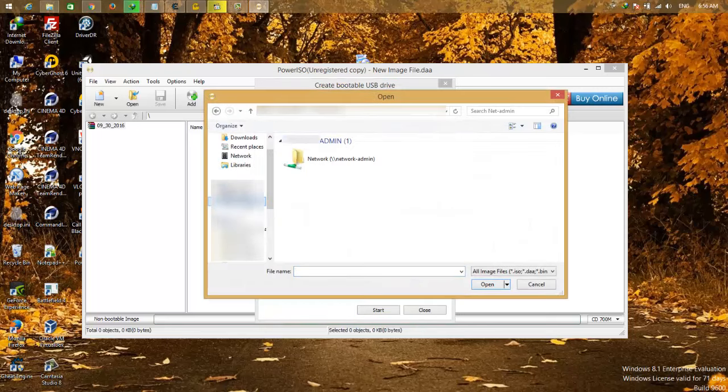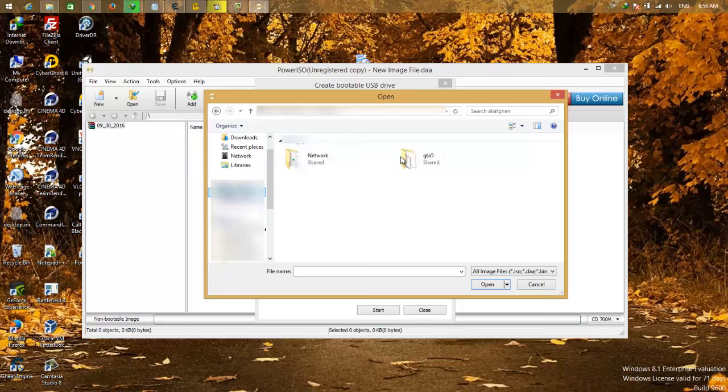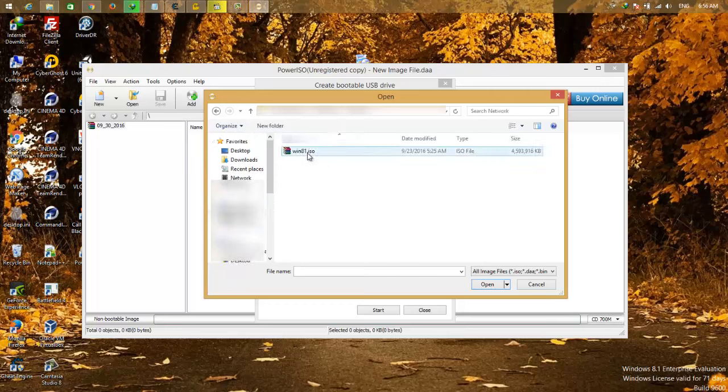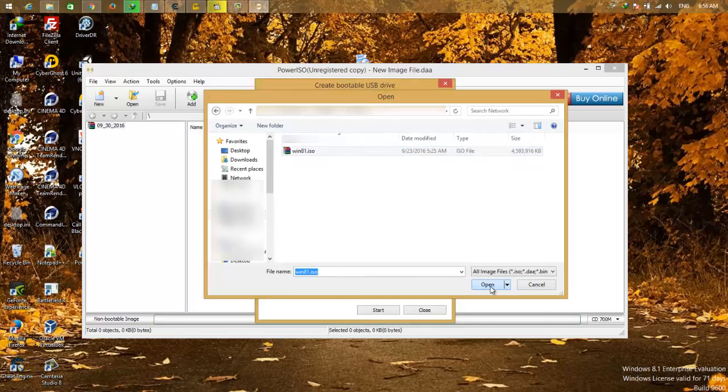You want to boot it to the hard drive, so I'm going to select Windows 10.1.